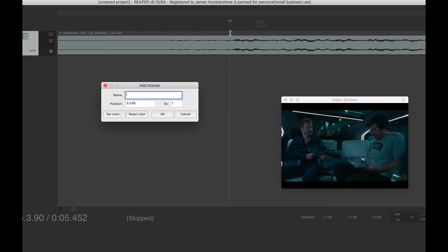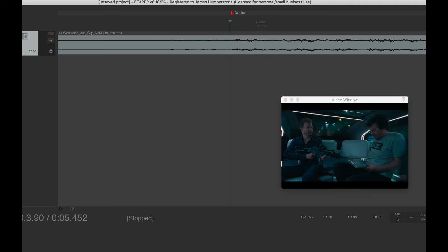You can just press M to add a marker, but shift and M also prompts you for a name at the same time. And these are very useful because when we're scoring, we can jump around between the different markers by their name. So I'm going to call this gunfire. I might even call it gunfire one because I know that there's other points where I might want to score to gunfire or where gunfire happens again, just in case I need to remember the difference. And that's it. Just press return. And you can see that that's been added here at the top of the screen.